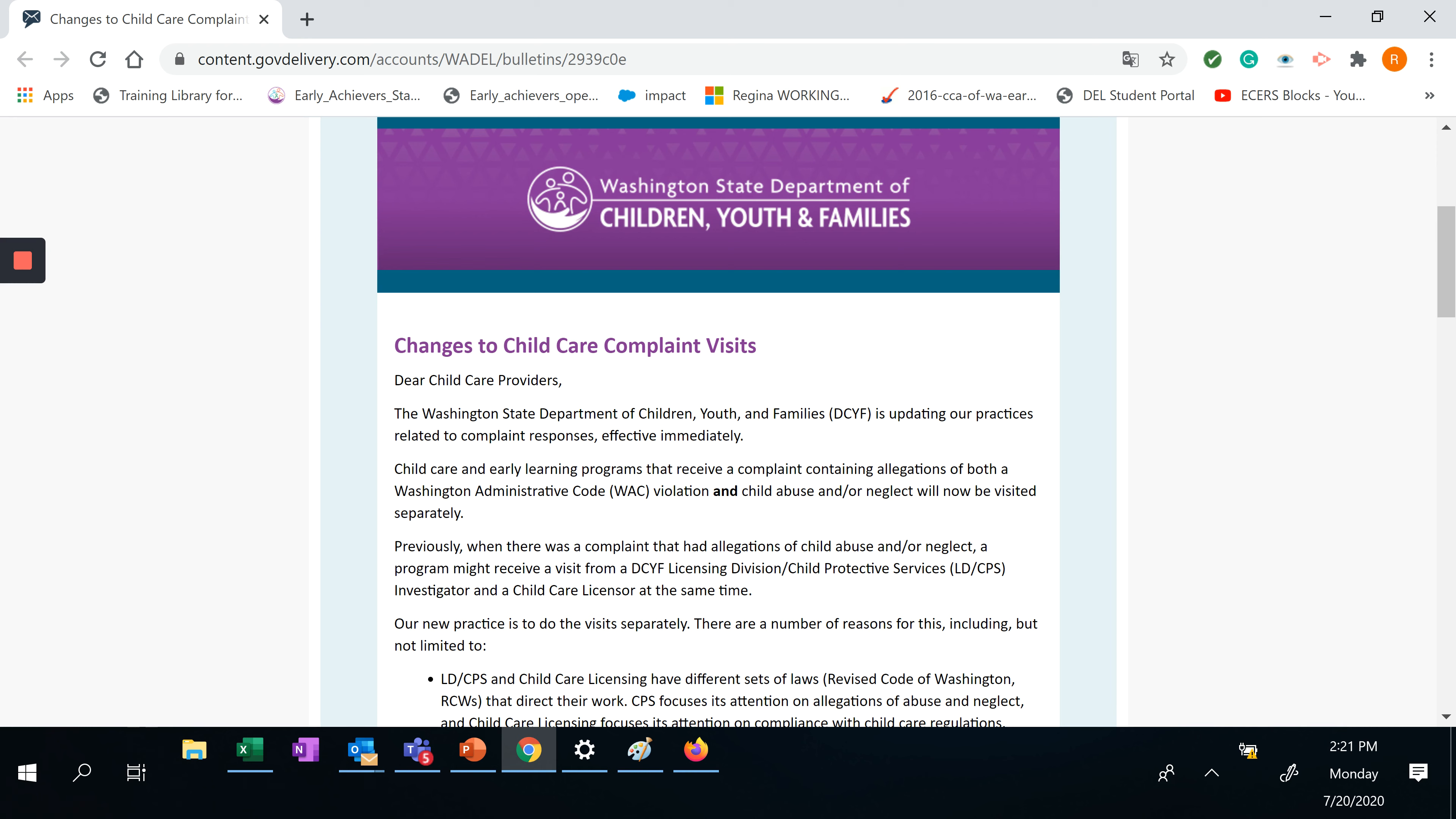Child care and early learning programs that receive a complaint containing allegations of both a Washington Administrative Code, WAC, violation and child abuse and/or neglect will now be visited separately.